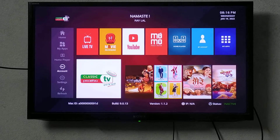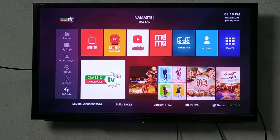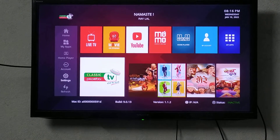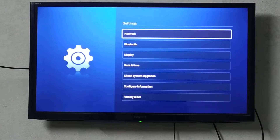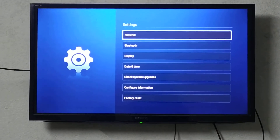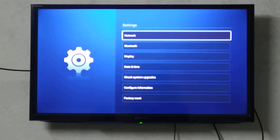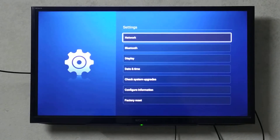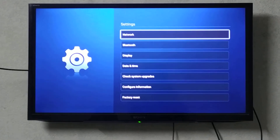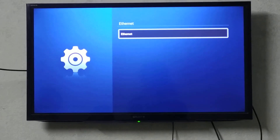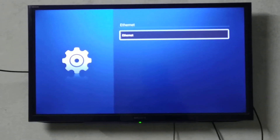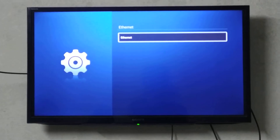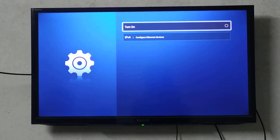In the settings, go to the first menu of the network. The network is in the ethernet section.